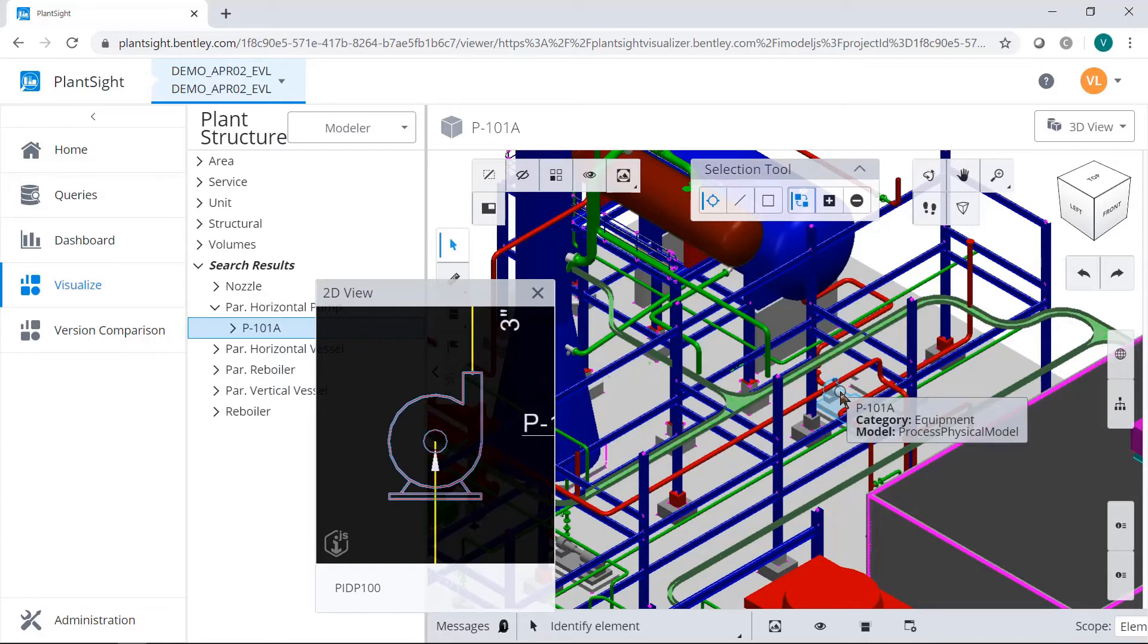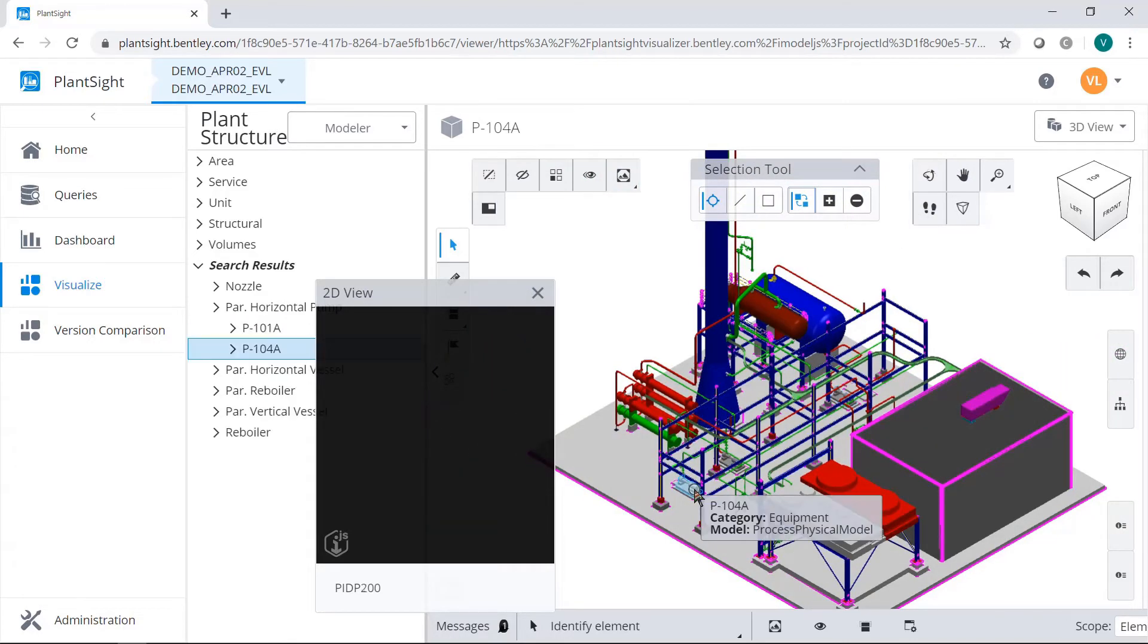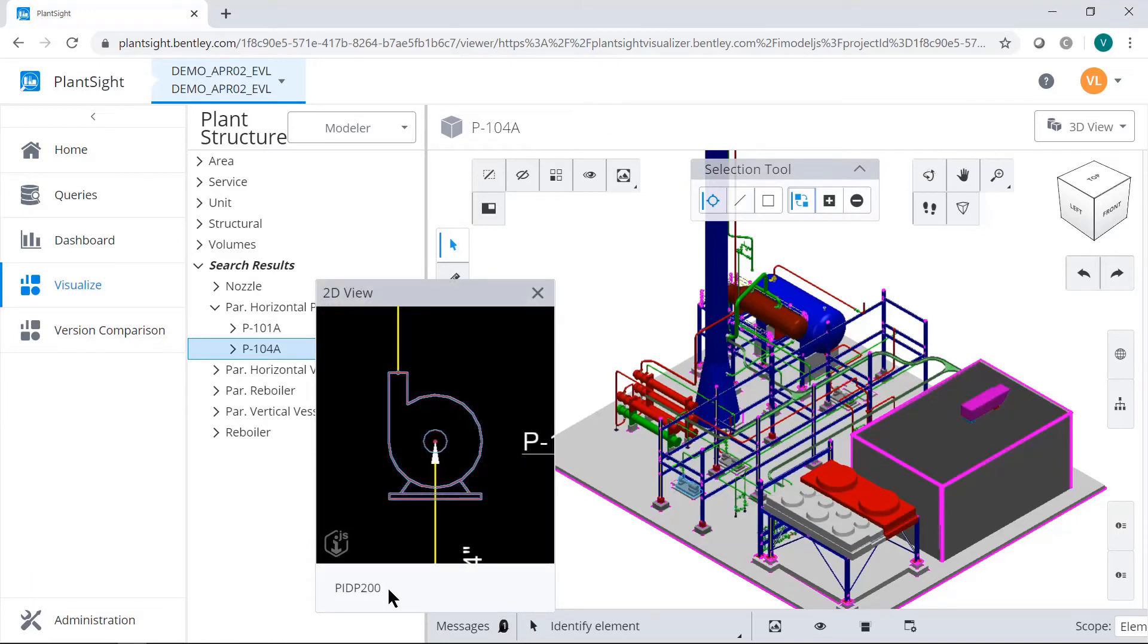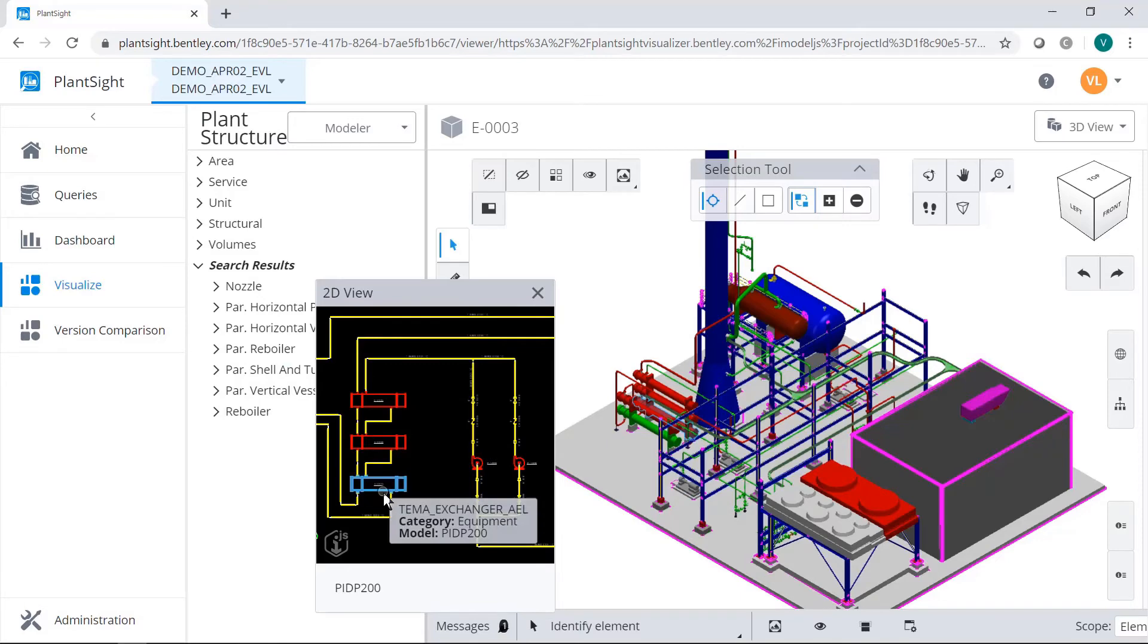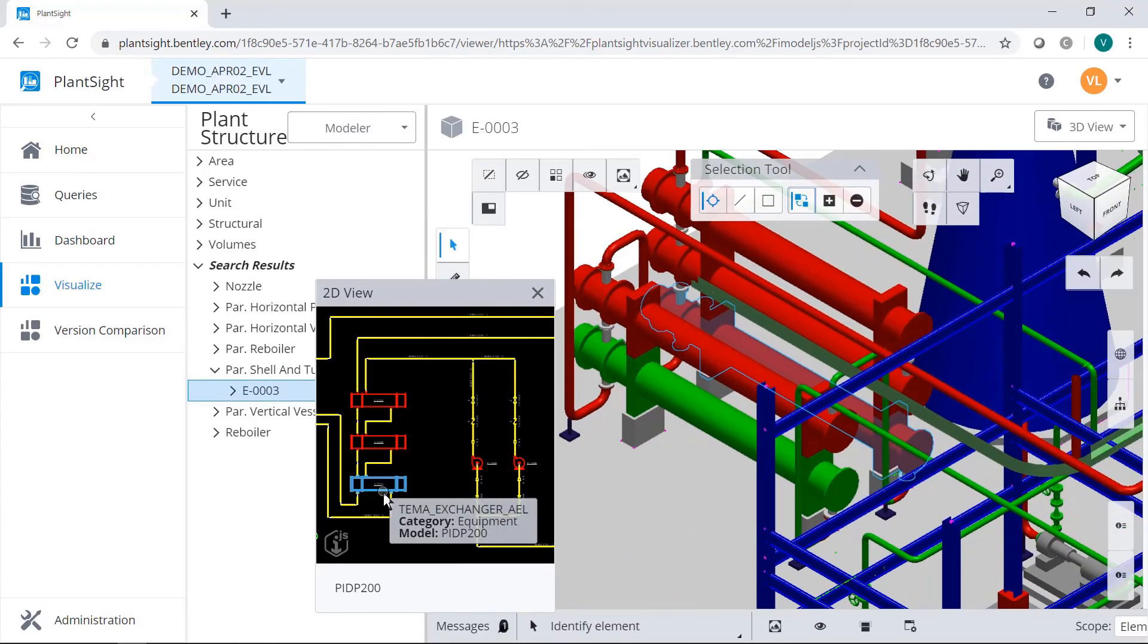Select a different component in the model and it'll again change the appropriate PNID and highlight the component. You can alternate as required from the PNID in the model however your workflow requires.